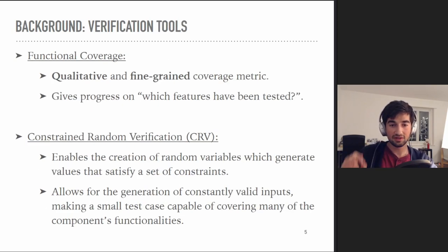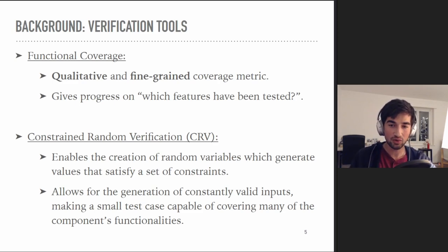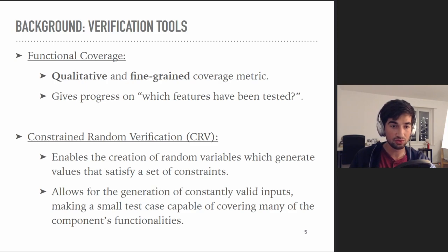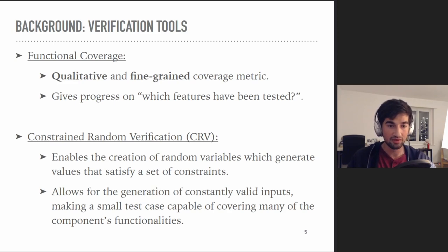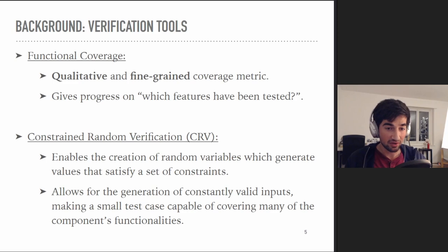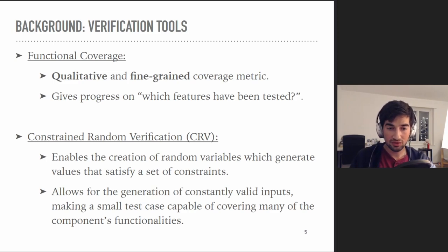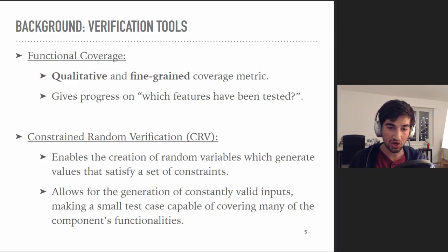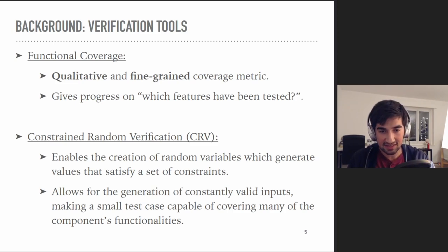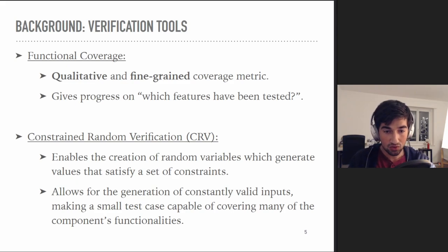Now let's describe the different verification tools that exist. First, there's functional coverage, which is a qualitative and fine-grained coverage metric. In contrast to a quantitative metric, functional coverage gives the user progress information about the specific features they are testing, rather than an amount of code being tested — this is why we call it qualitative. Another important tool is constrained random verification, or CRV, which enables the creation of random variables that generate values satisfying a set of constraints, allowing relatively simple test cases to cover many of the device under test's functionalities.